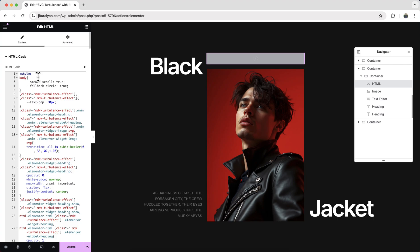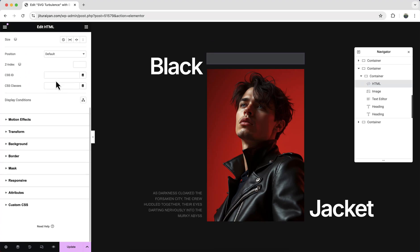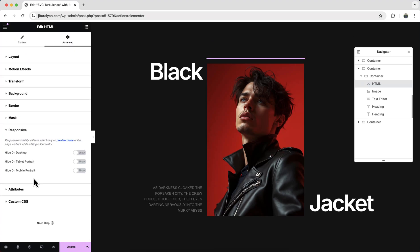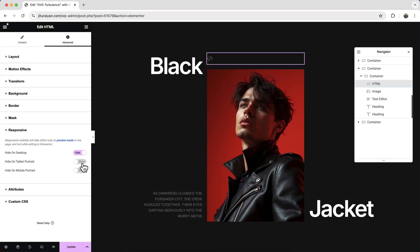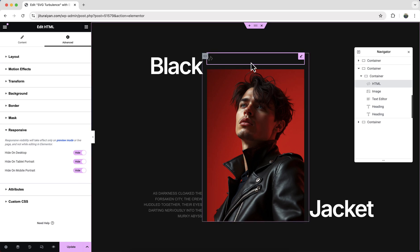And here let's go to our this responsive option and I want to hide this from all of these devices because I don't want to show this HTML widget anywhere on our page.